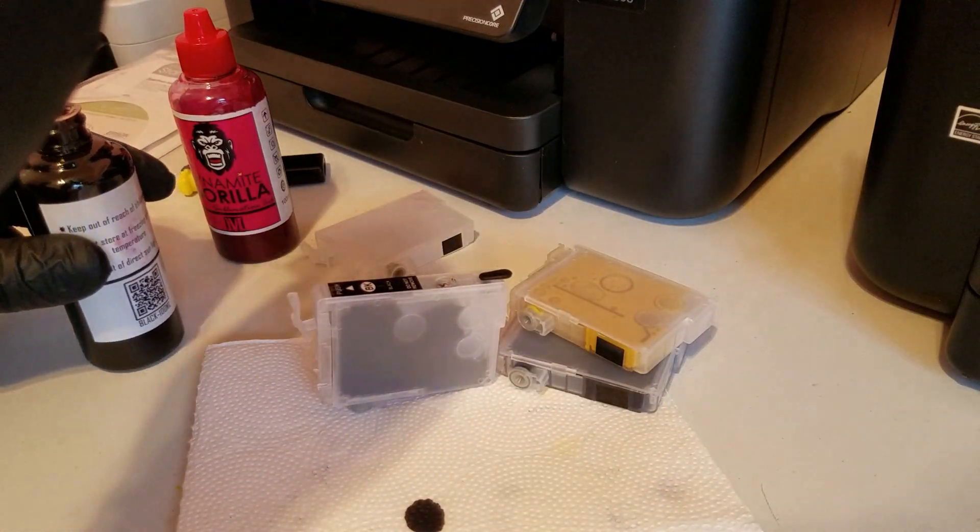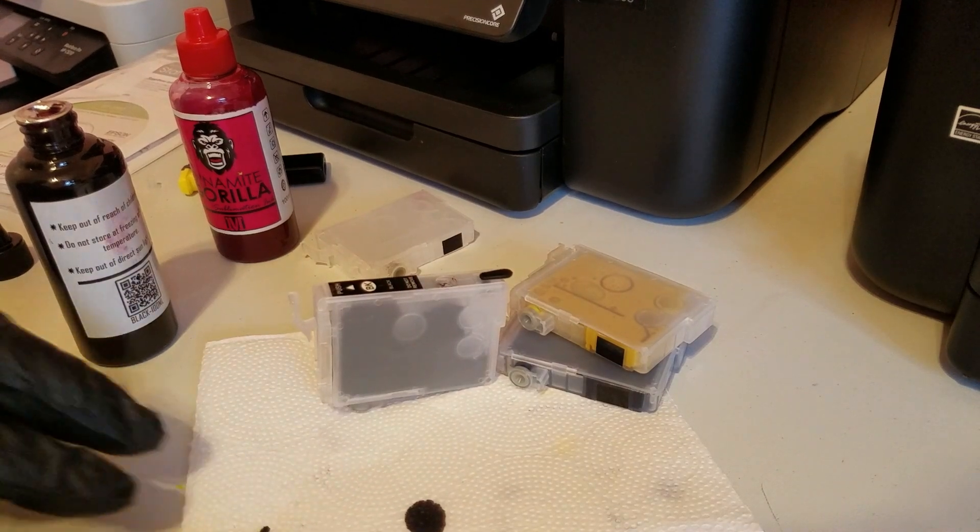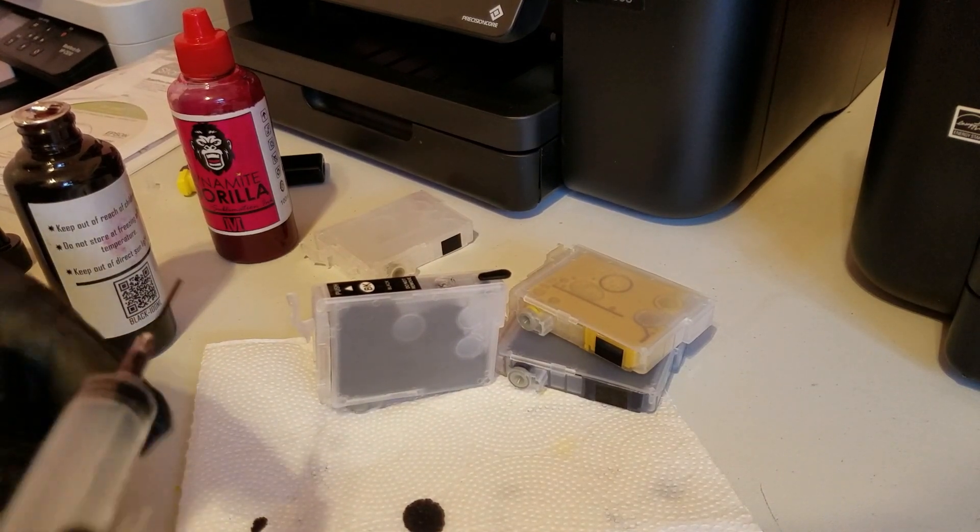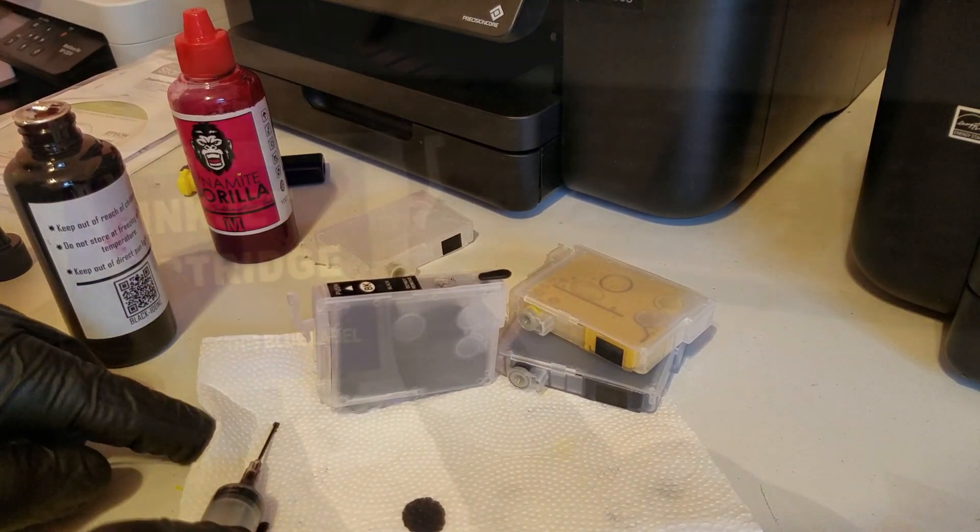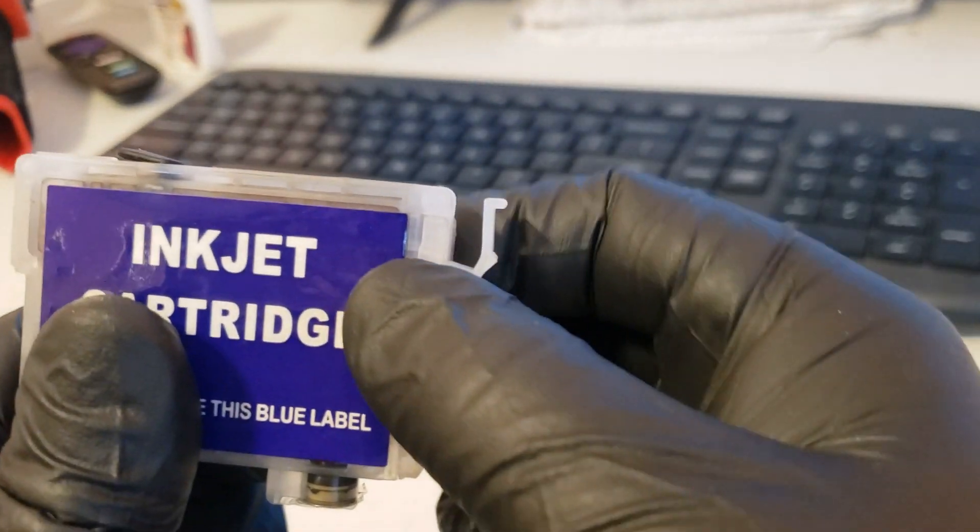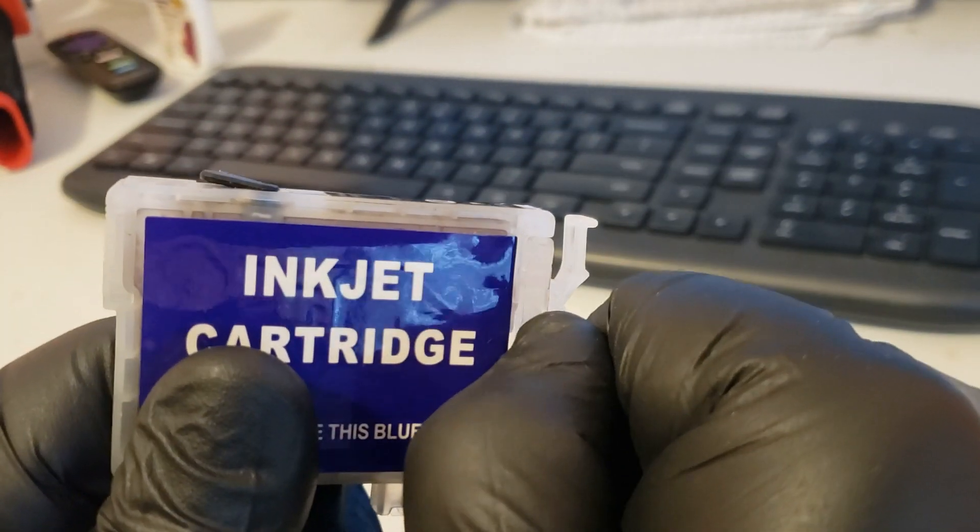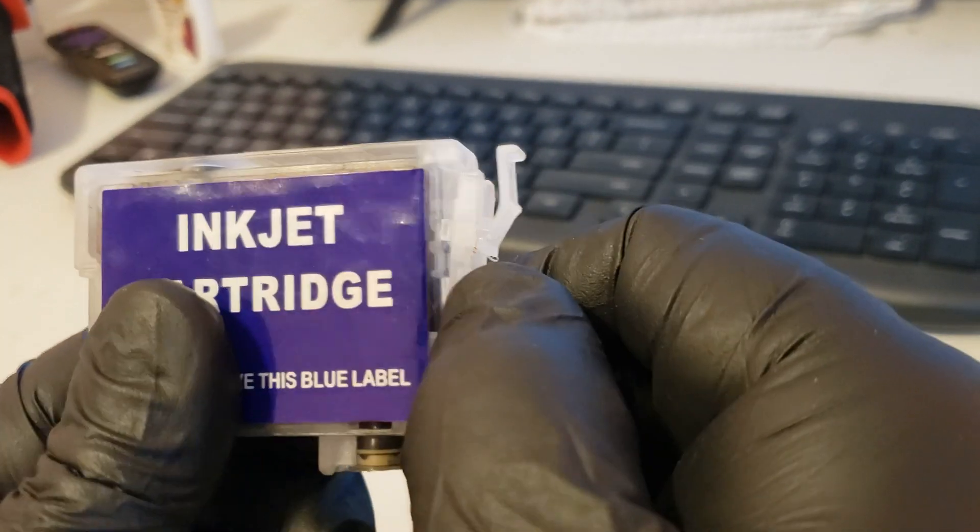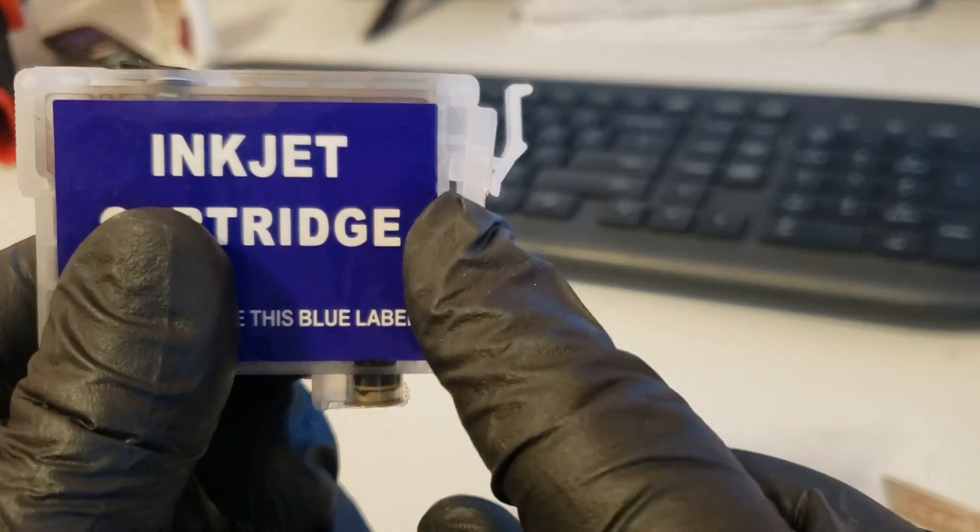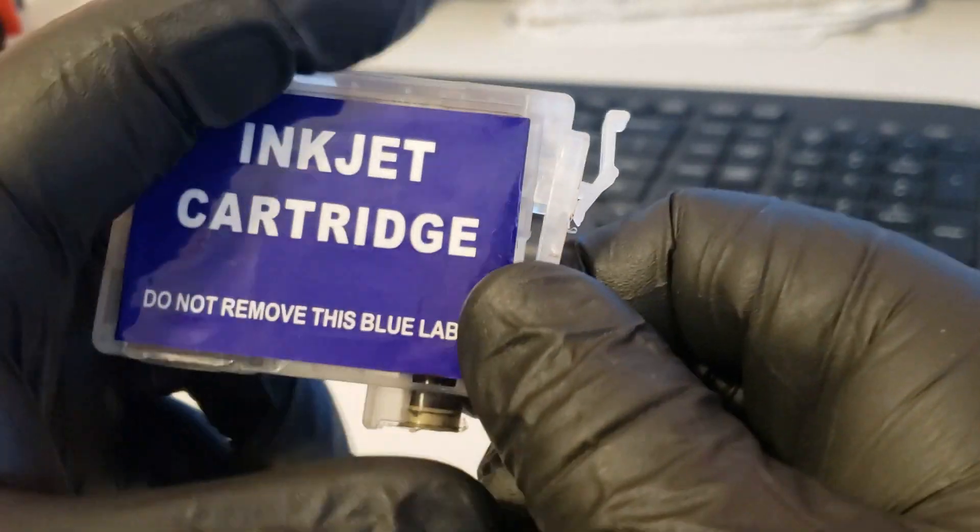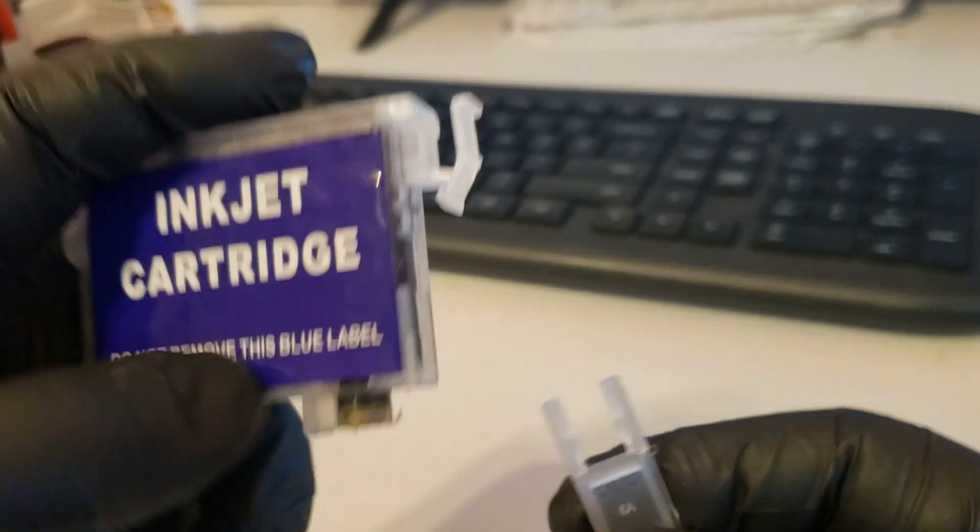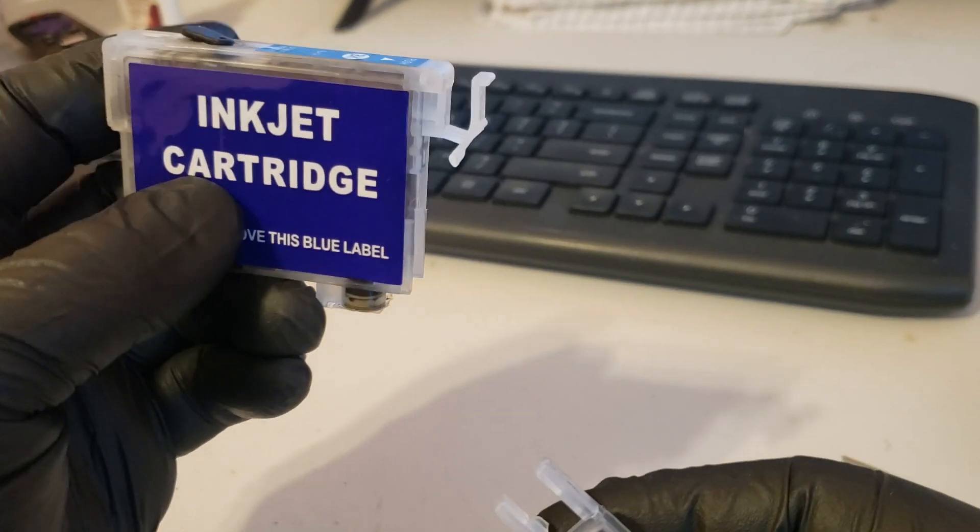Once the chipless firmware has been installed, we can go ahead and replace the original cartridges with our refill cartridges. We'll fill and prime our cartridges. And since we don't need them, we'll remove these chip holders. When you leave them in, they can get snagged on the gold pins and possibly break them. So to remove them, you just pull them back and then slide them down and off the cartridge.